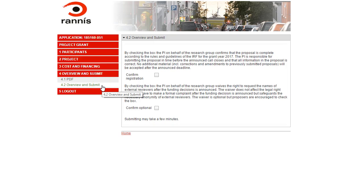In Section 4.2, this will show a list of items not completed. If all sections have been completed, as is the case in this example, you will be prompted to submit the application. You will be asked to confirm that the proposal is complete before you submit, and submitting may take a few minutes.